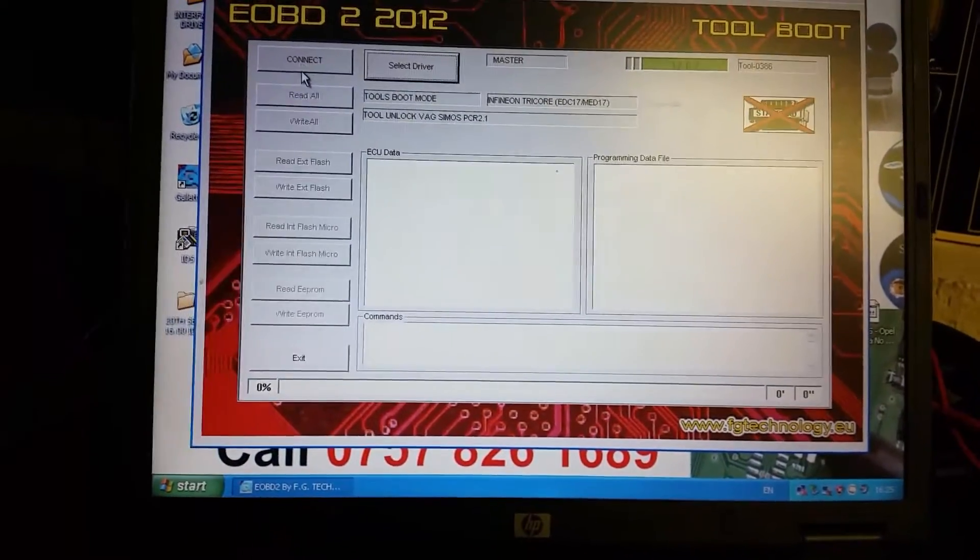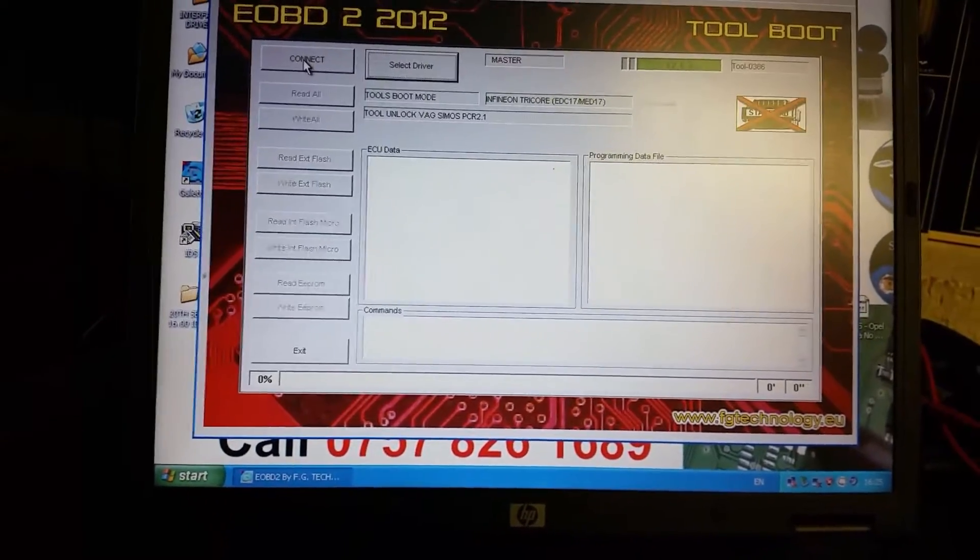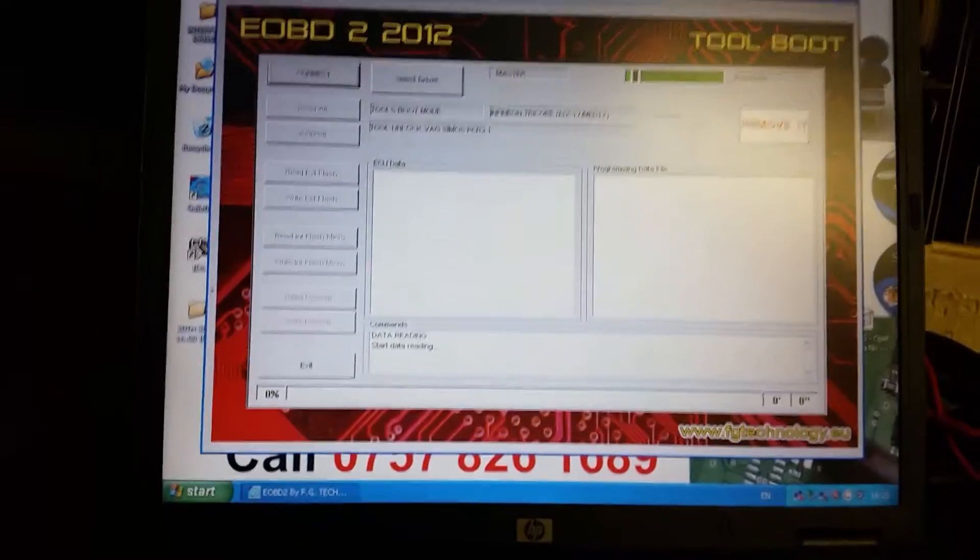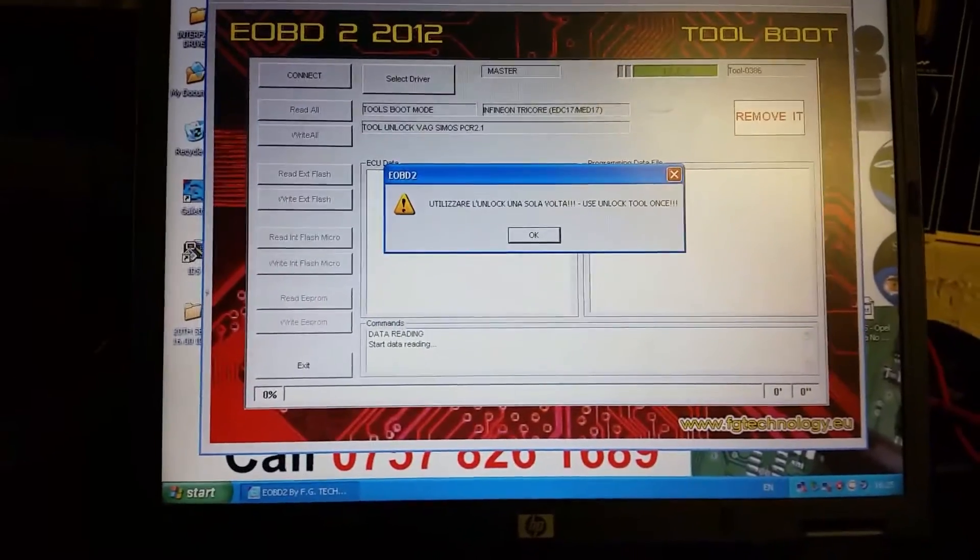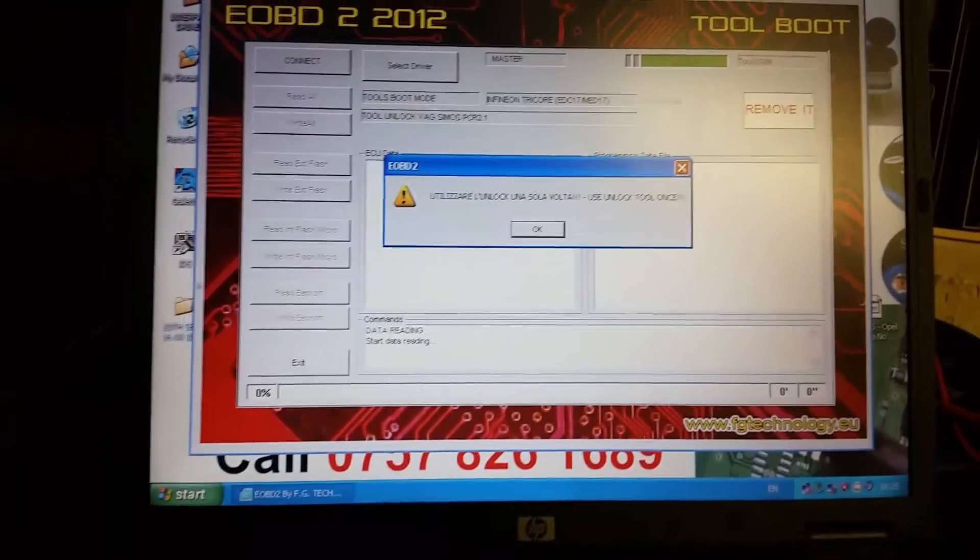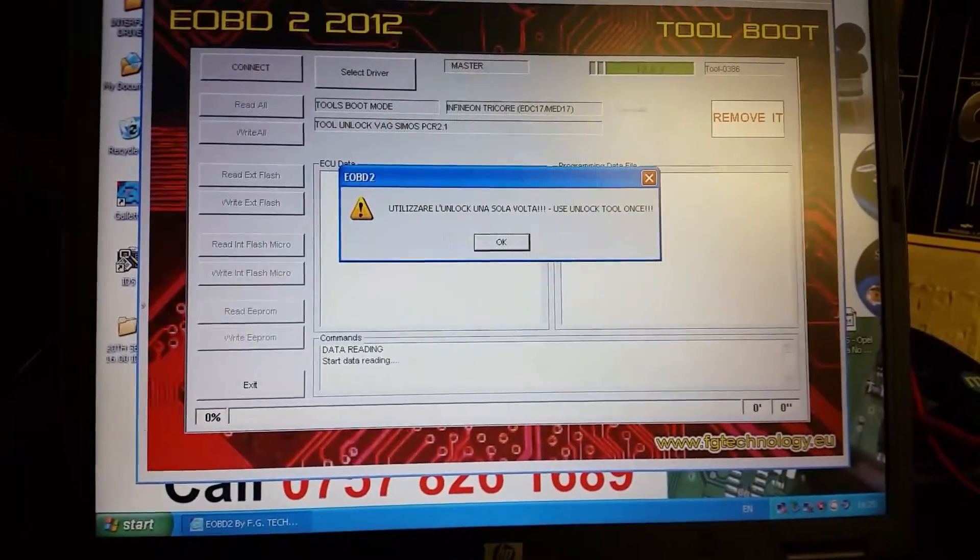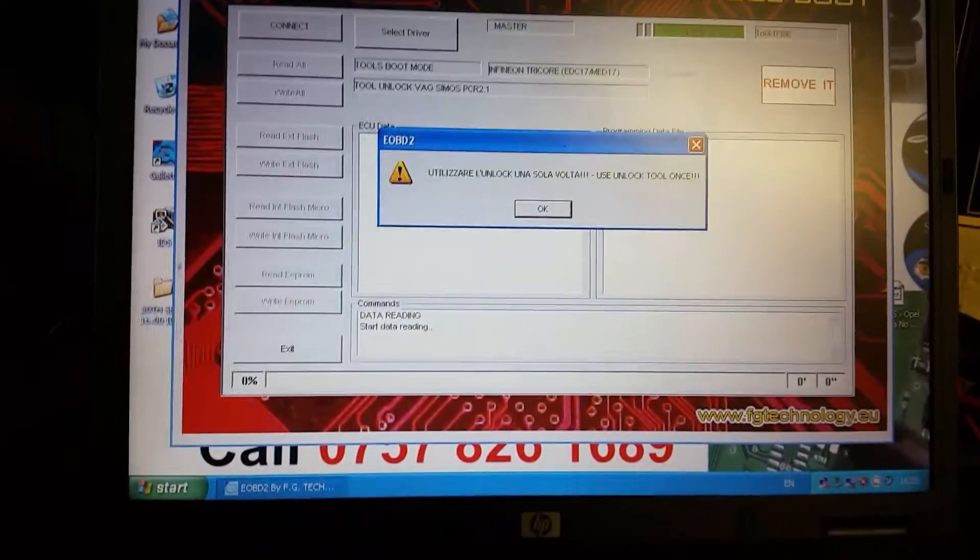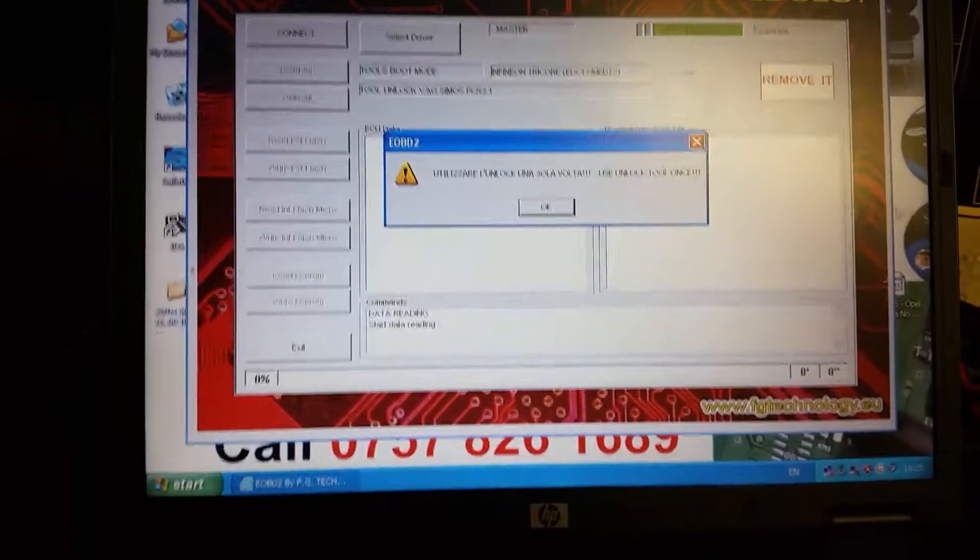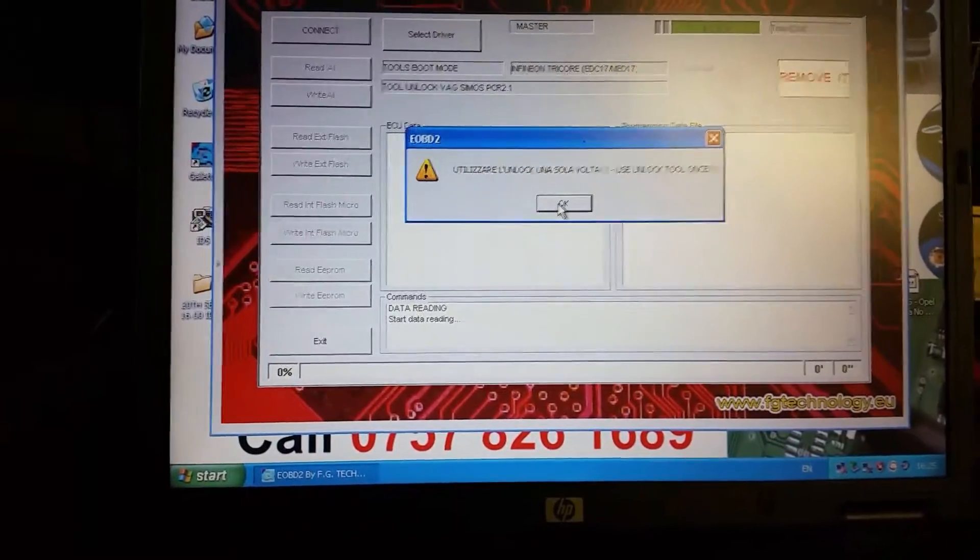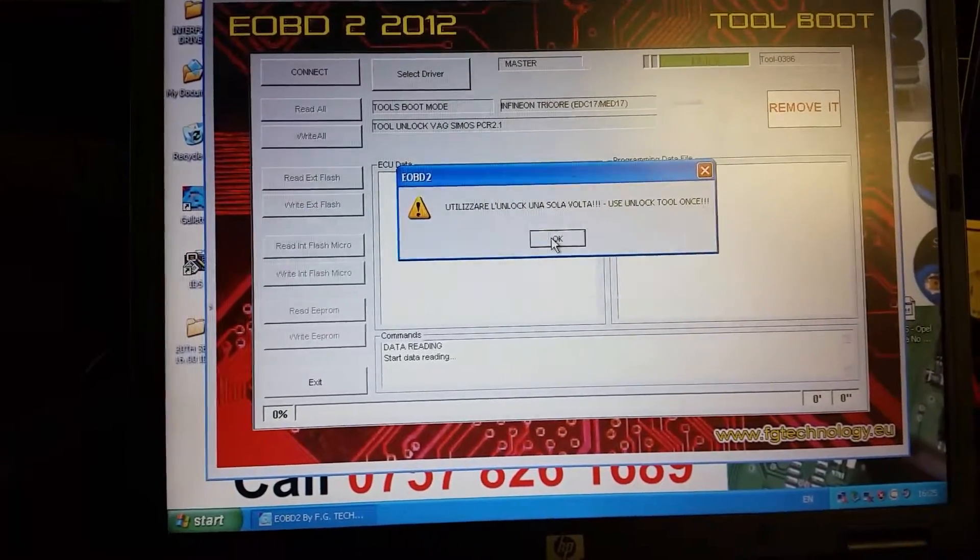And press connect. So it's come up here, it says please use unlock tool once. So you can only use it once on the ECU. Once it's unlocked, they unlock it again. That's OK.